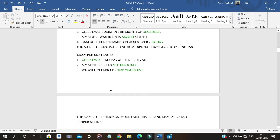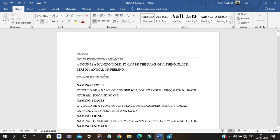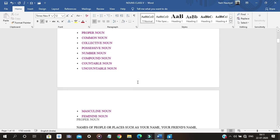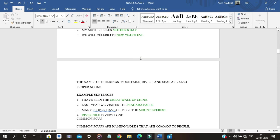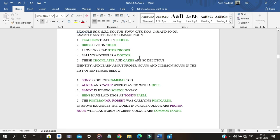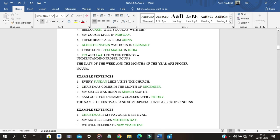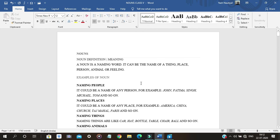To recap: a noun is the name of a person, place, or thing. The types of nouns we have discussed are: proper noun, common noun, collective noun, possessive noun, number noun, compound noun, countable noun, uncountable noun, masculine noun, and feminine noun. I hope you understood — please go through all these nouns and build your own understanding. Thank you, class.